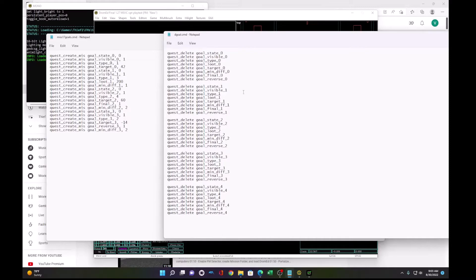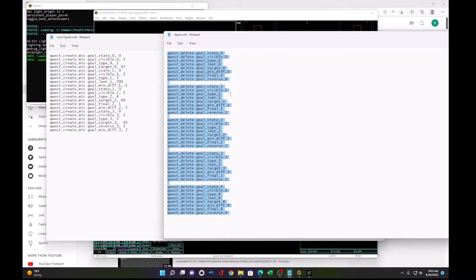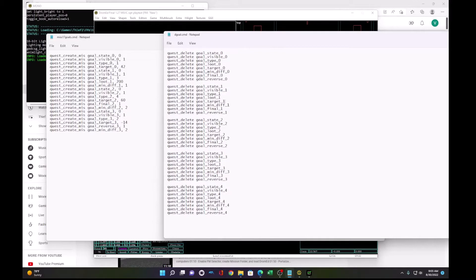And this has all the deletes you need for this mission and more. It never hurts to delete more that doesn't exist. It just doesn't do anything. But basically, this will clear out your mission of all goals when you update them so that you don't have a mix of old and new.